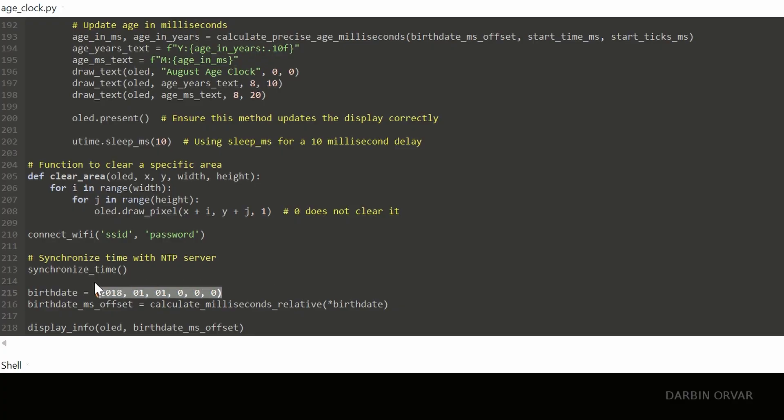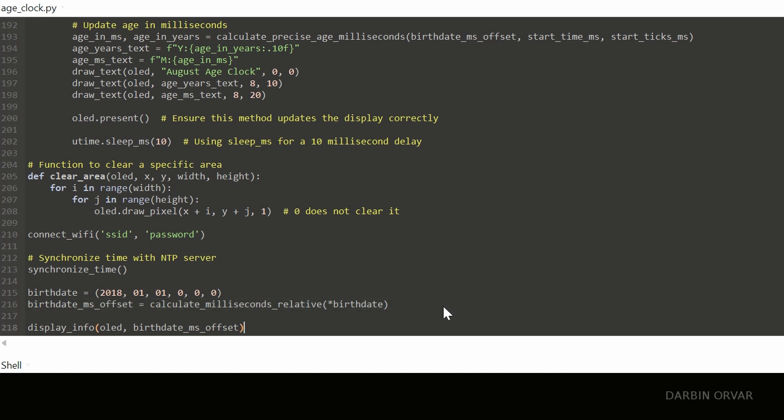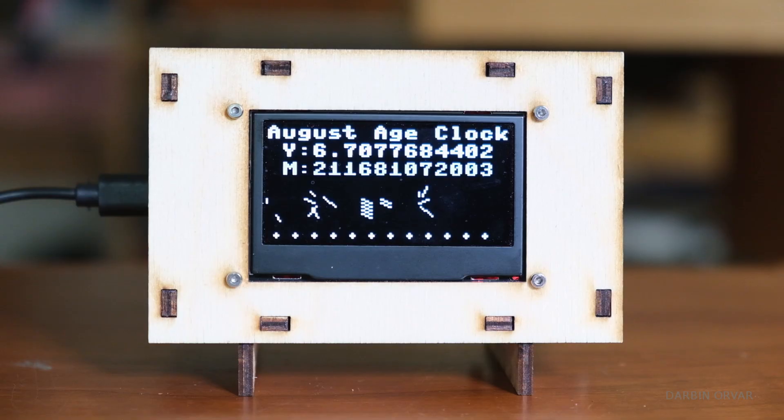So the way we have it working here is you put a date in and we put that in the code here. And obviously it's best if you have a time as well as the date, since we're counting seconds here also, or milliseconds. So in this case, we put in the birthday and time of birth.